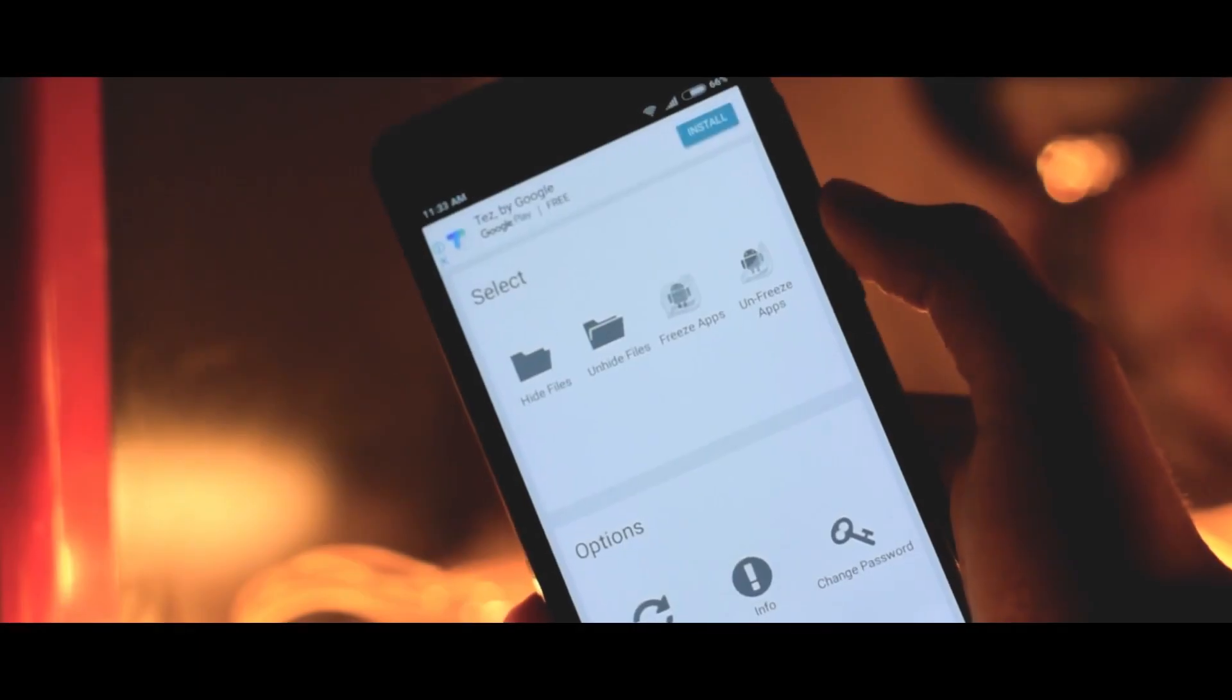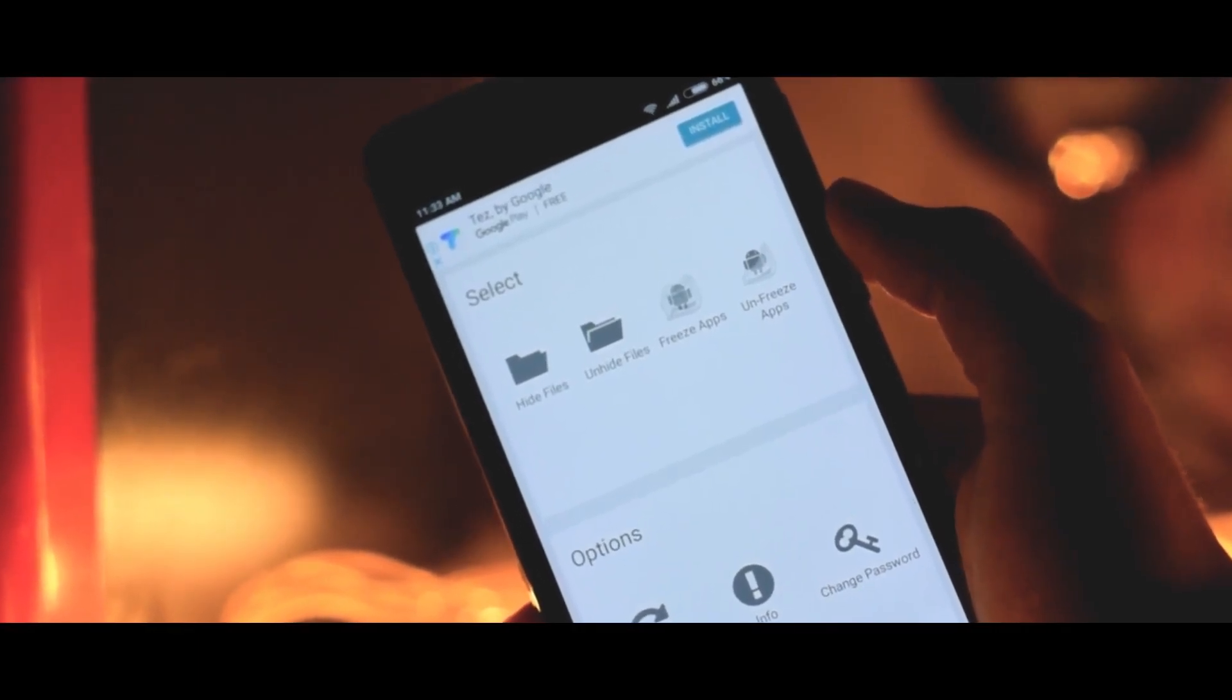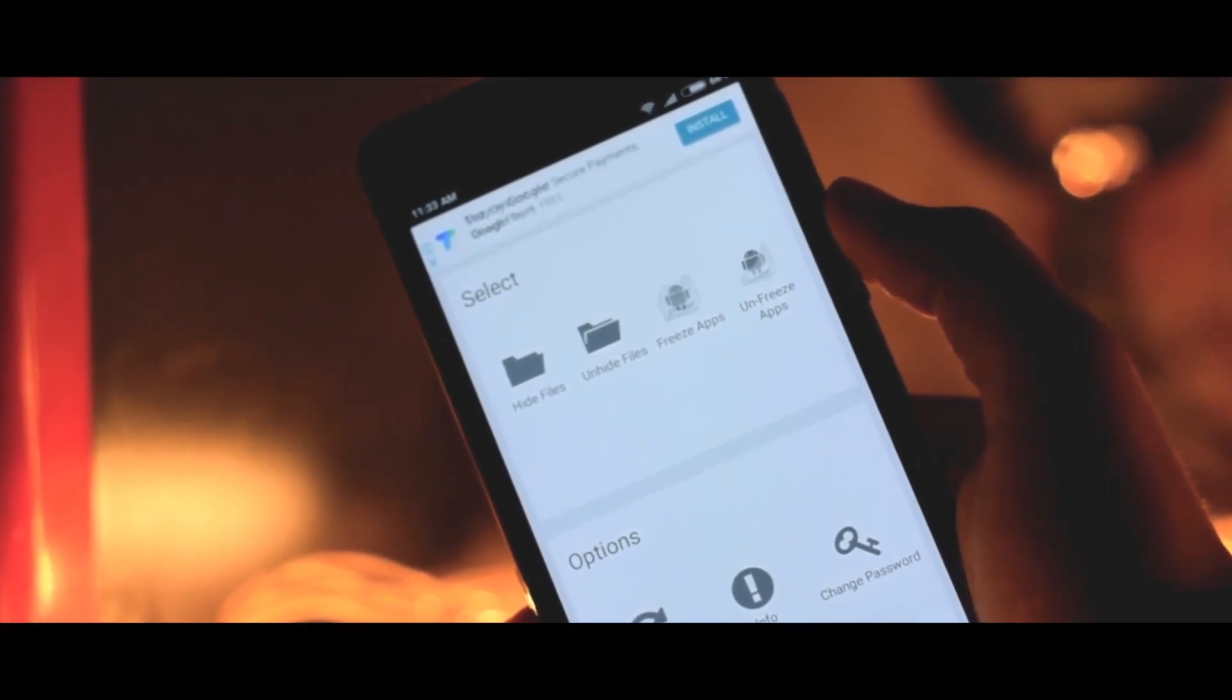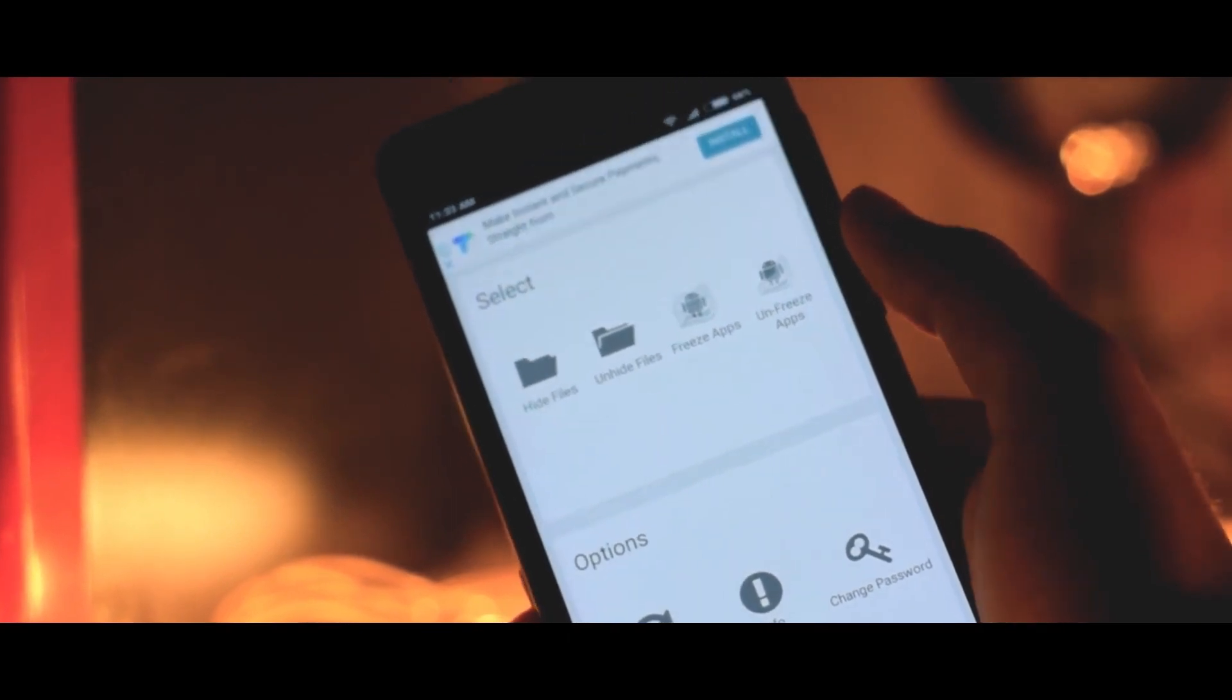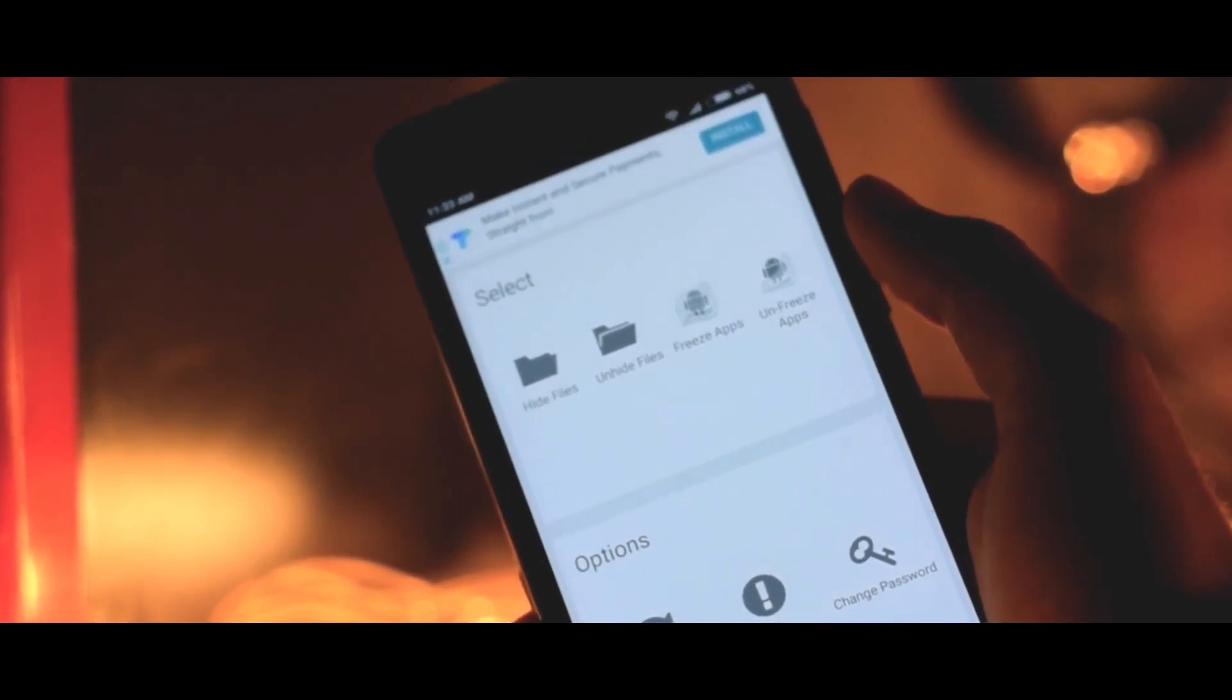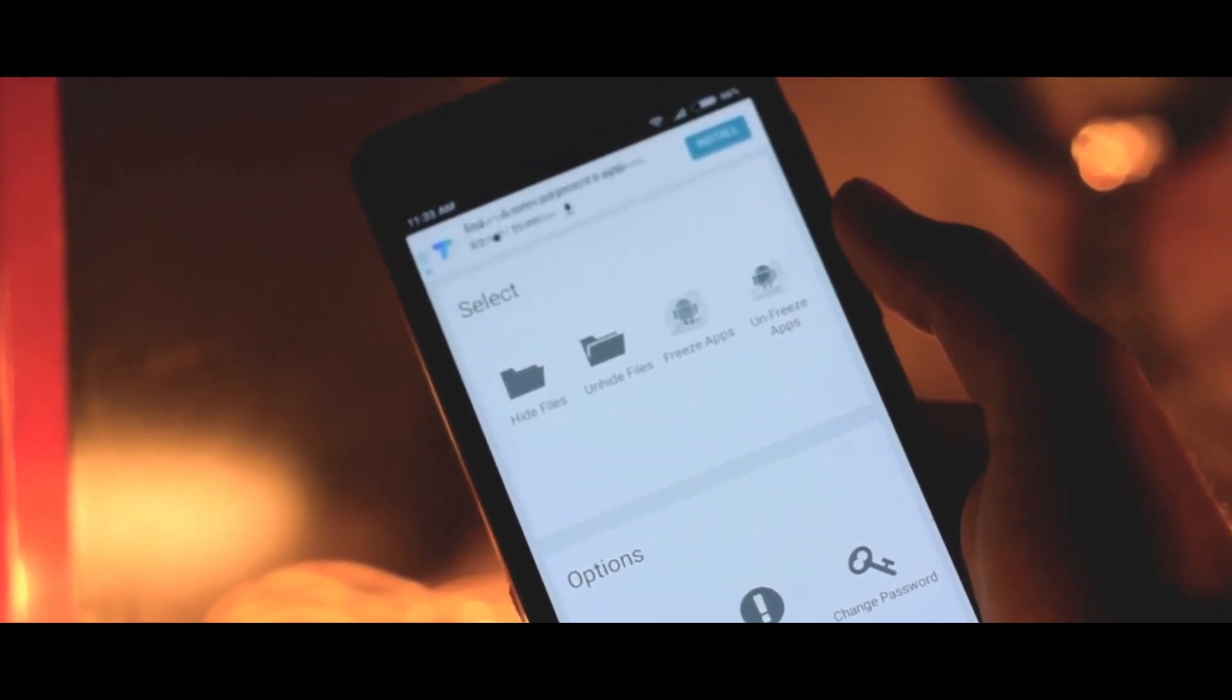Now you can select the files that you want to hide. If you ever want to unhide files, then simply go to the vault and select the option unhide files, and there you go.